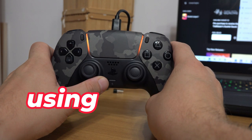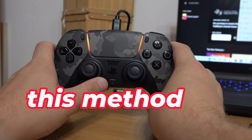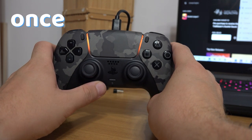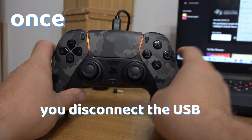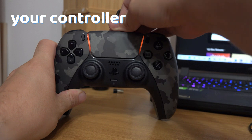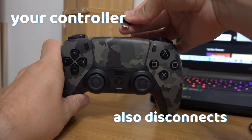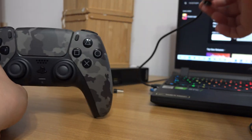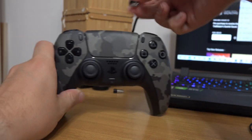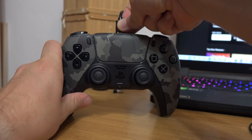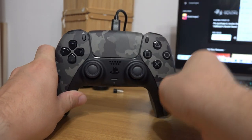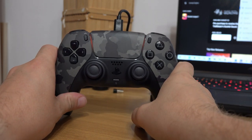But the downside when using this method is that once you disconnect the USB, your controller also disconnects. It's not like on PS5 that using a cable pairs your controller to the console.